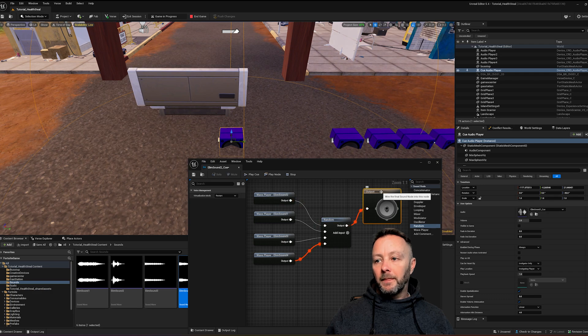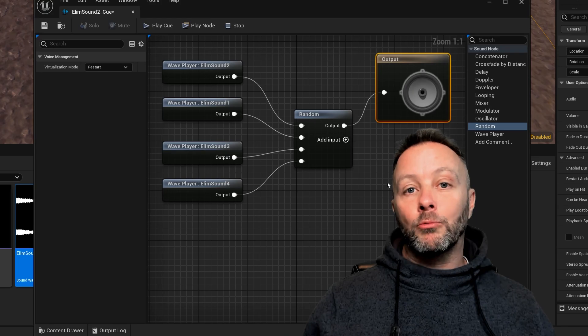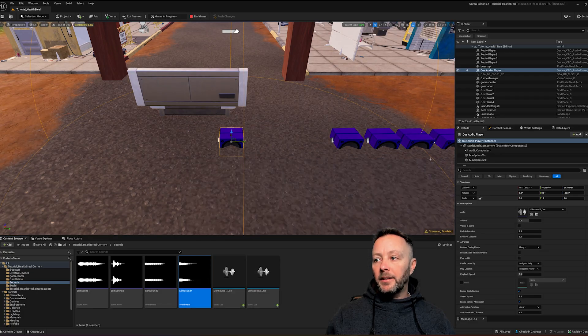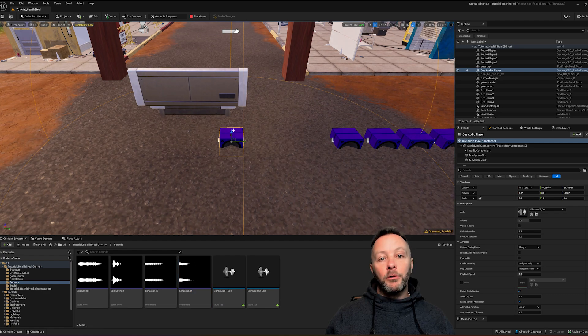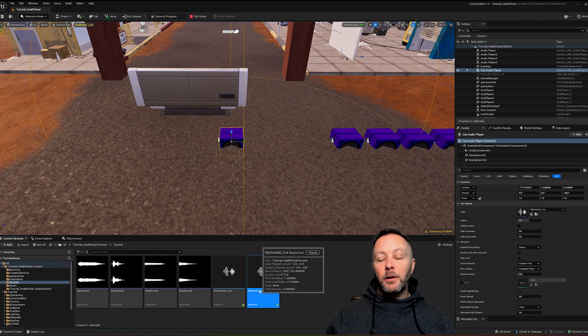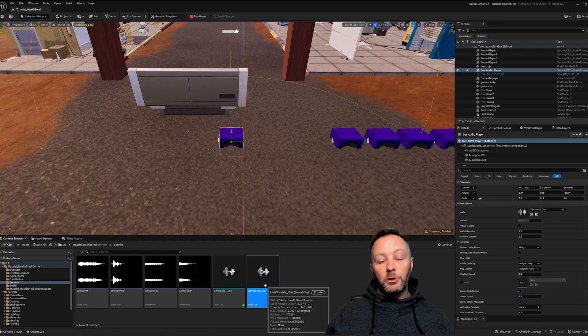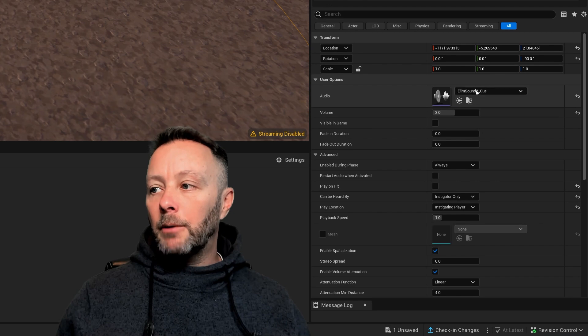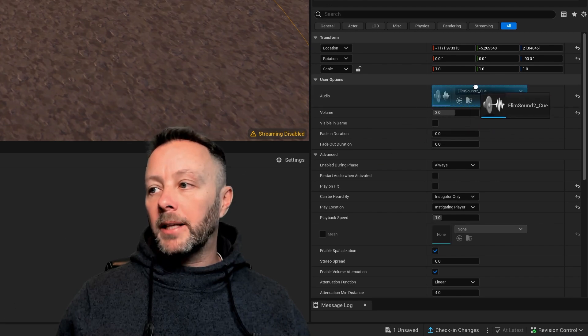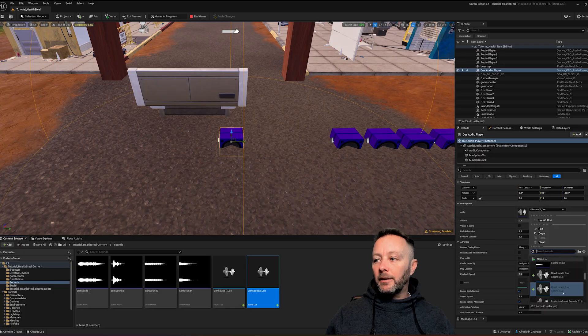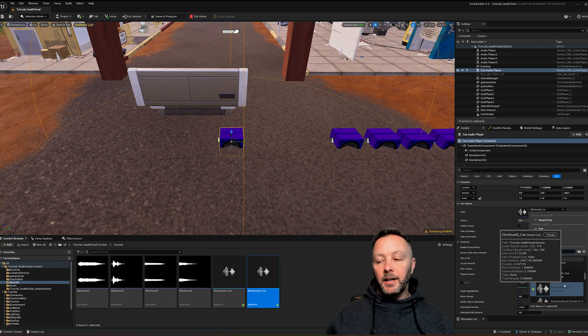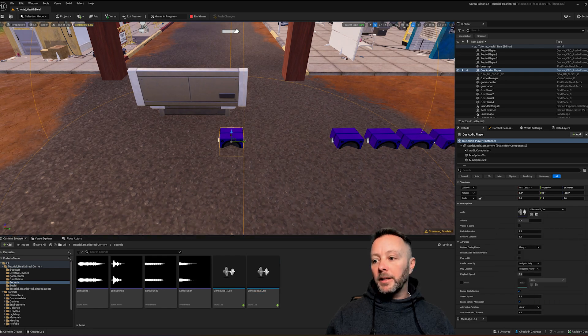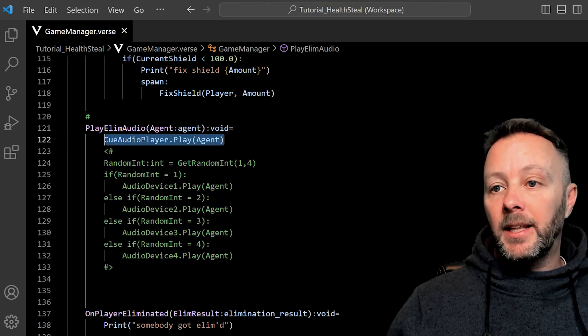So every time this sound cue plays, this node tree will run. So that's it. That's done. We're going to hit save. Close that. And then if we go and select our audio device on the stage and we select our Elim Sound 2 underscore cue, which we just made, and hit this little arrow here, it will put that in there. Or you can just drag this on. Or you can select it from the list and it will show up inside of there too.